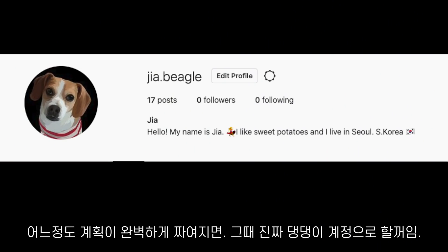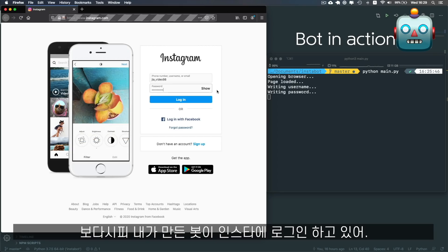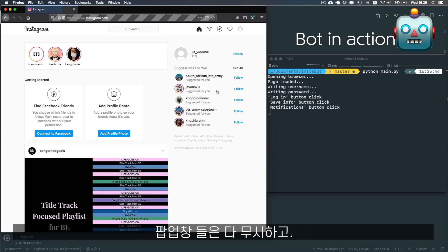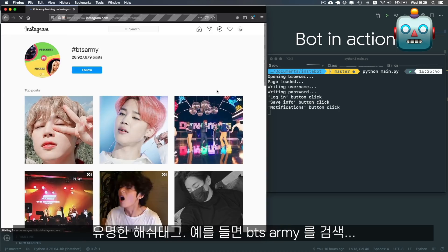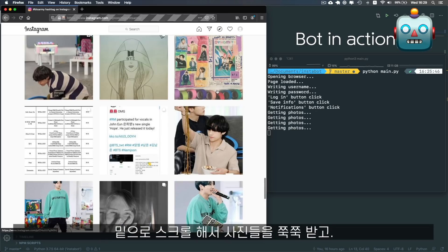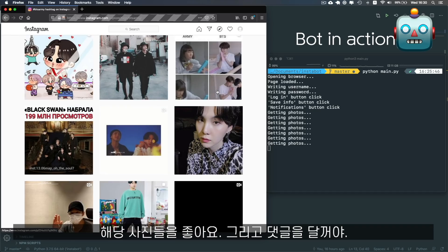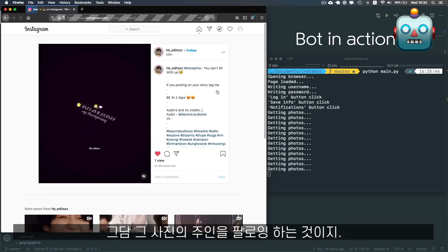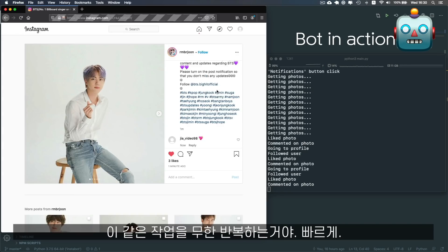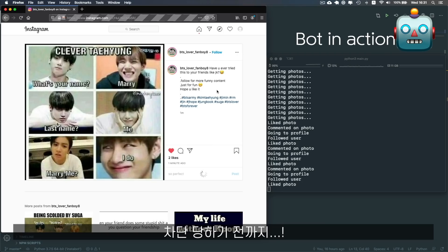Once I have all that set up, we're going to do it with the real account. So my bot is going to log in to Instagram, we're going to dismiss the pop-ups, then we're going to search for a popular hashtag — in this case BTS Army — then we're going to scroll down a lot to get a lot of photos, and then on each photo we're going to like, comment, and follow the person who posted it. We're going to do this very fast and very often, so hopefully we don't get blocked.